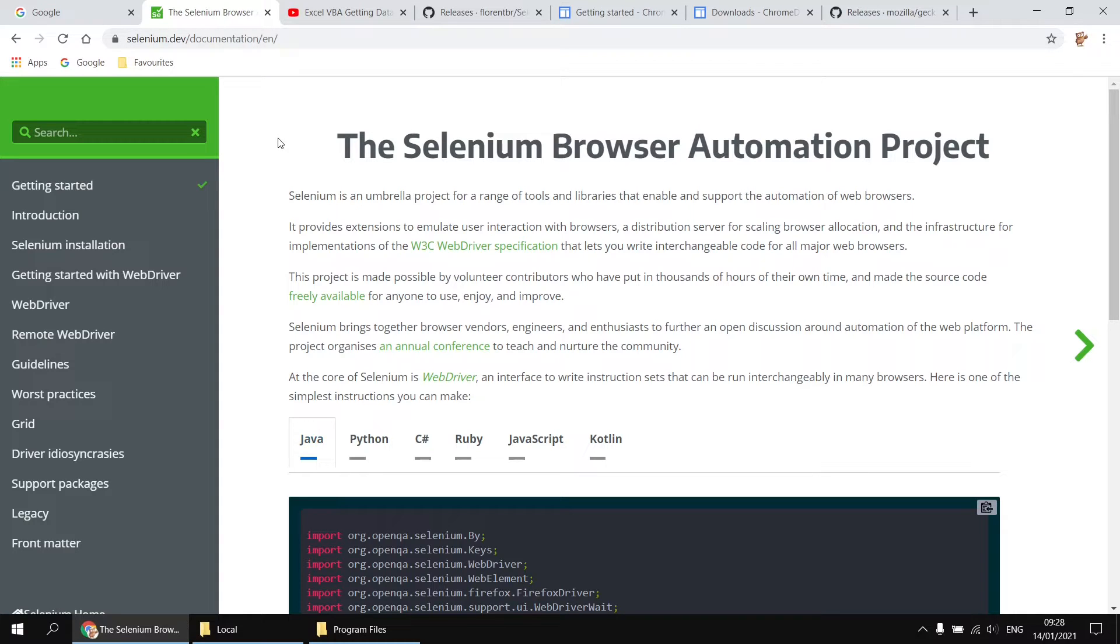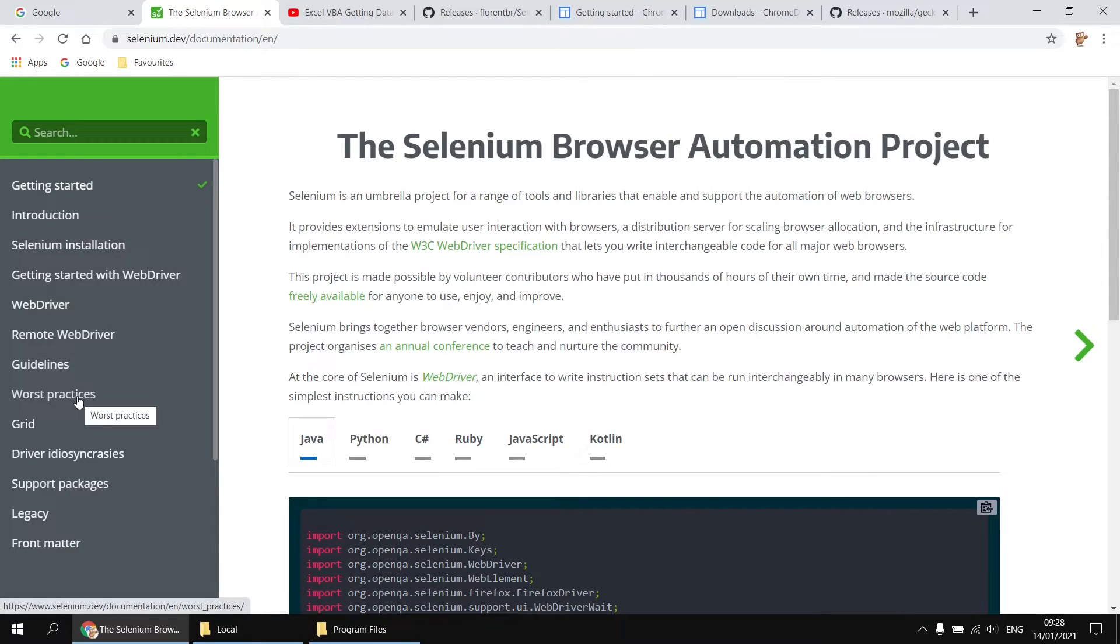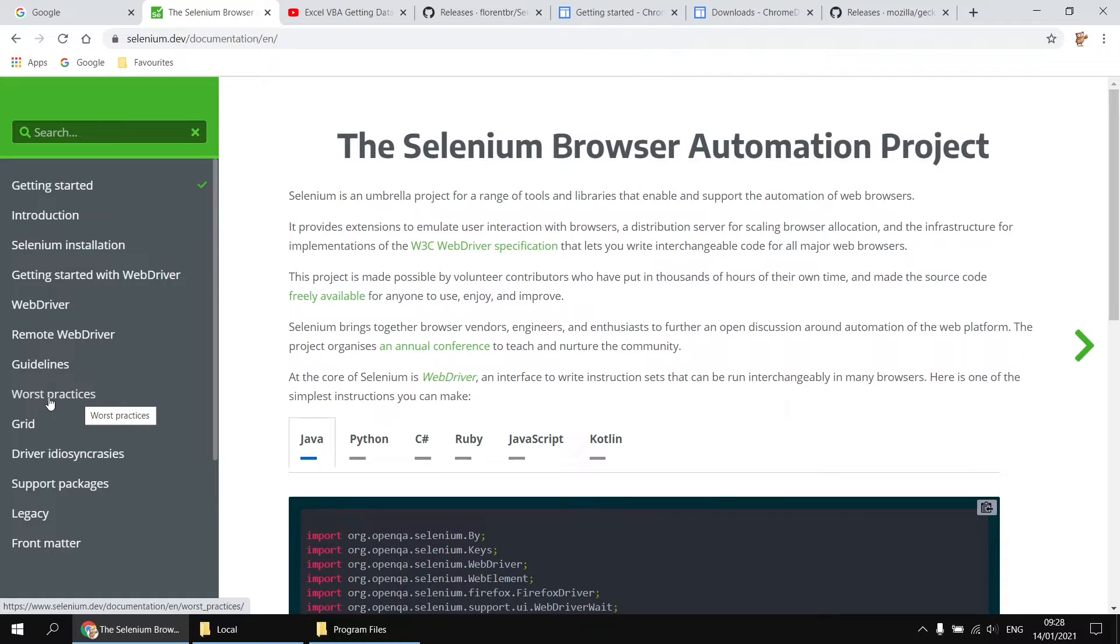So this website contains lots of useful information for working with Selenium, including an installation guide and a general guidelines page, and even a worst practices page. I'd recommend giving that page a read through, by the way, even if you just want to jump head first into playing around with Selenium. Read the worst practices page, it could potentially save you some long-term pain.